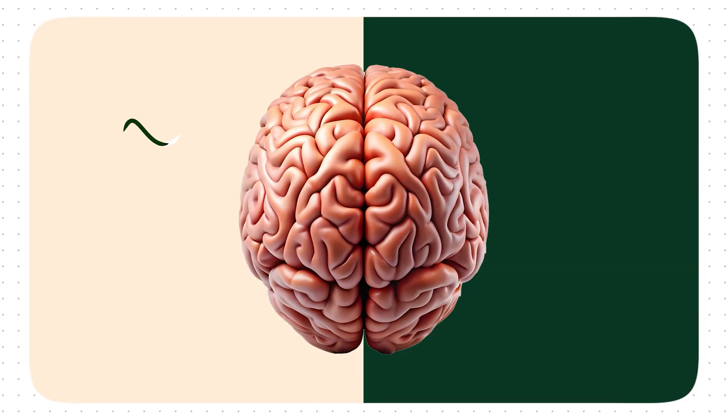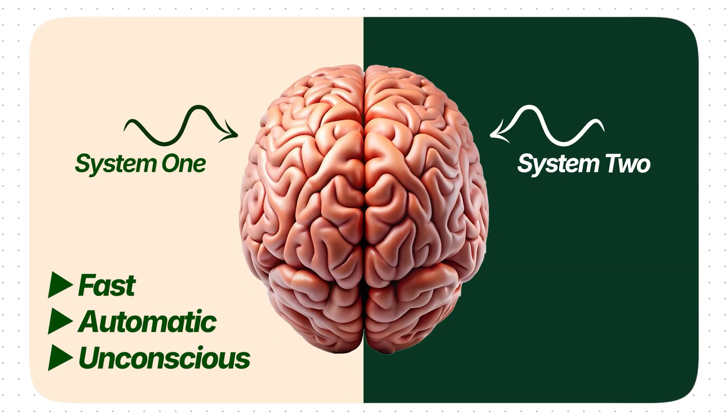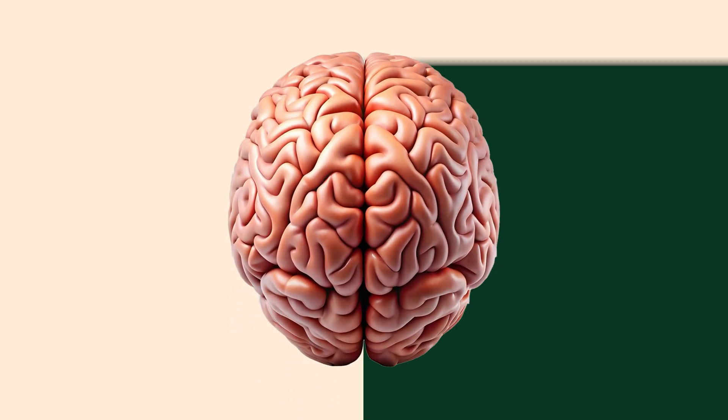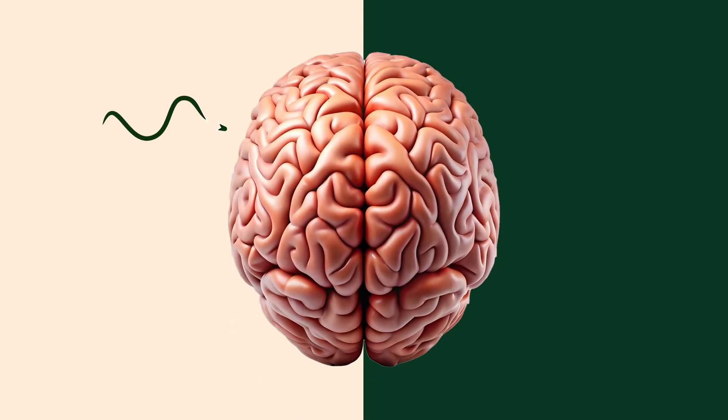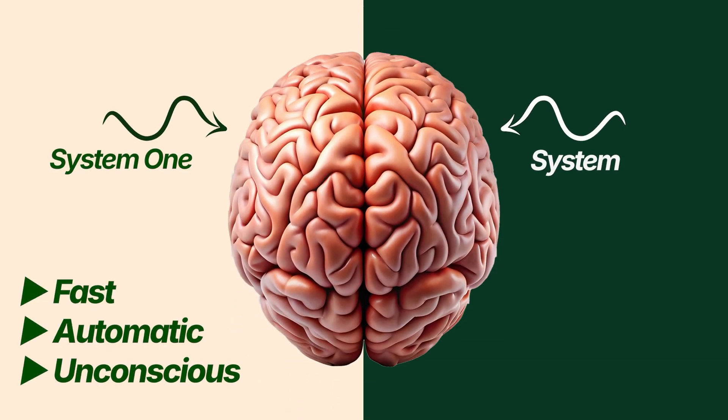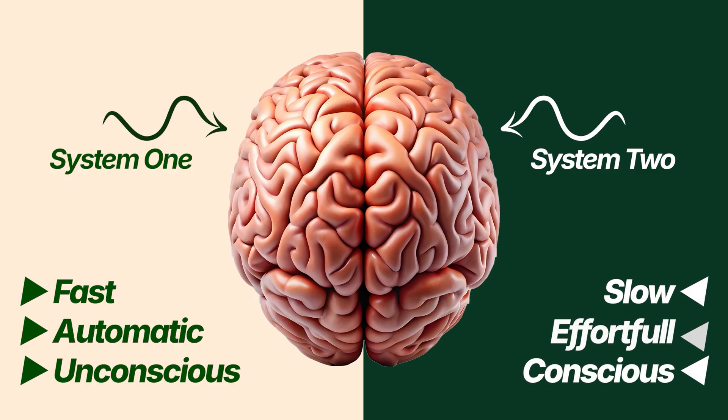So this is the animation that we're going to recreate in both softwares. Our brain operates with two distinct systems. System 1, which is fast, automatic, unconscious, and System 2, which is slow, conscious, and requires significant effort.